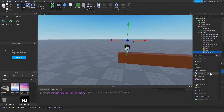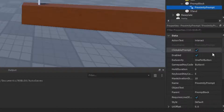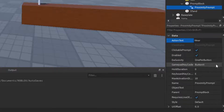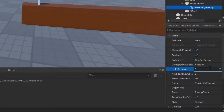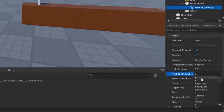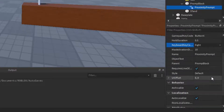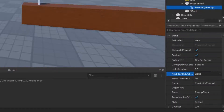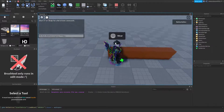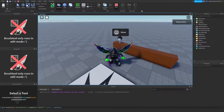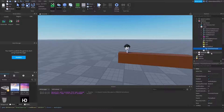In the prompt block, we can add in a proximity prompt. We can set the action text to 'Wear', make sure clickable prompts are enabled, and set the hold duration to 0.5 seconds. The keyboard control is going to stay E. So they'll hold E for 0.5 seconds and then we're going to be able to give the hat. If you walk up here you can see it says 'E to Wear' — but nothing happens yet because we haven't coded it.